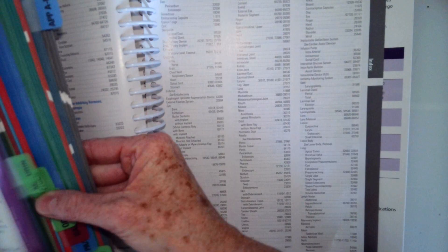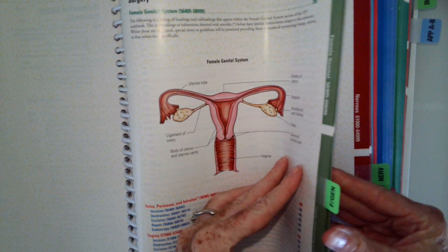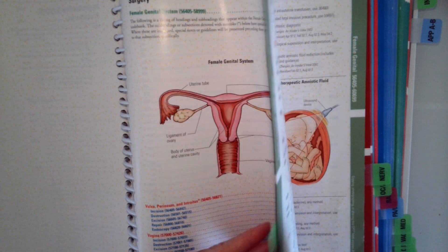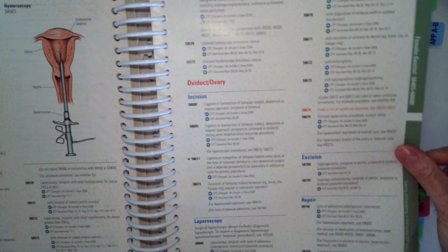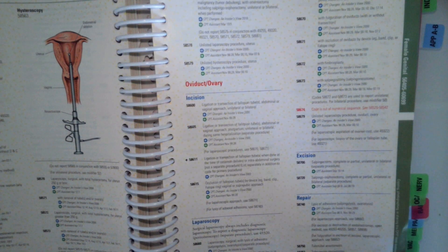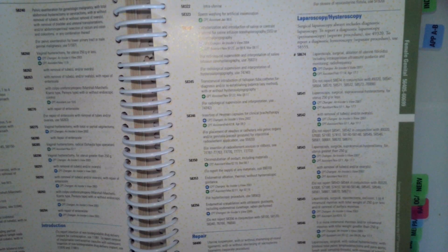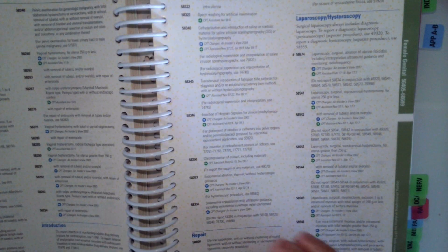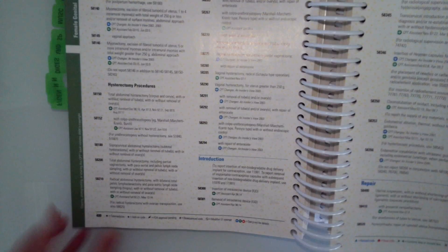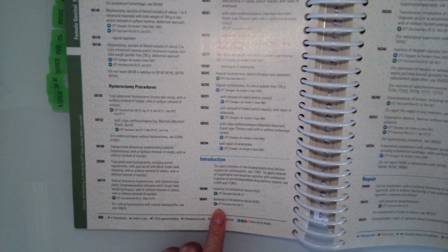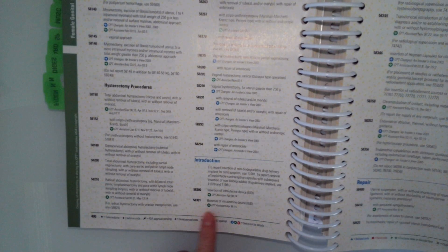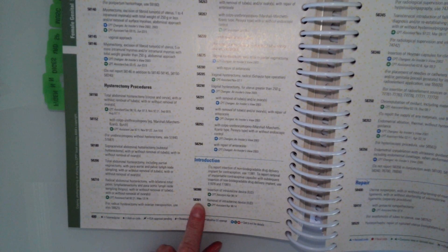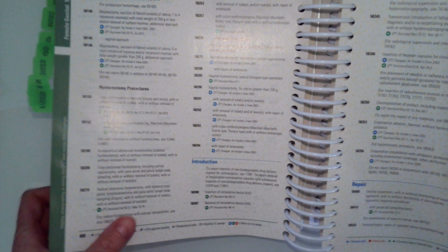We have one code to look at, 58301. So again, we're going to flip back to the tabular to 58301 and look at that procedure. So 58301, removal of IUD, that's exactly what we want.